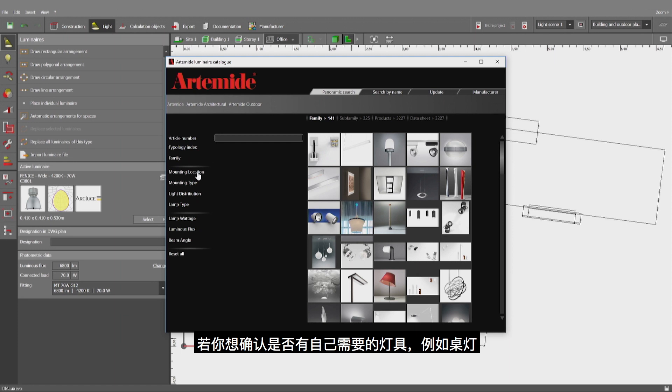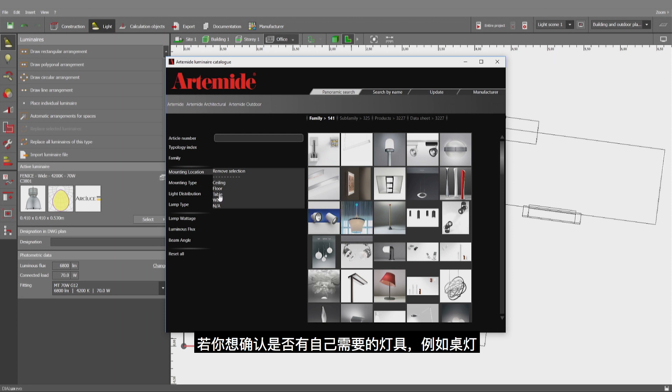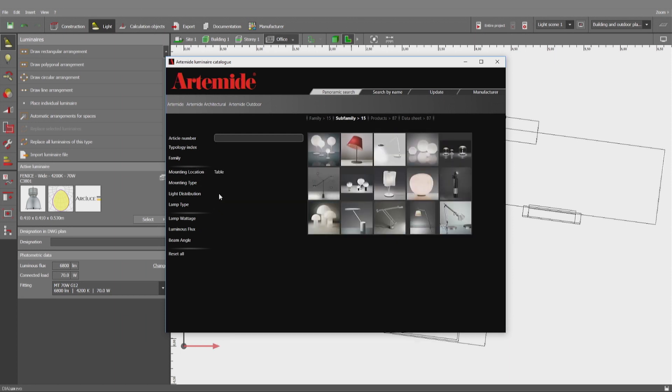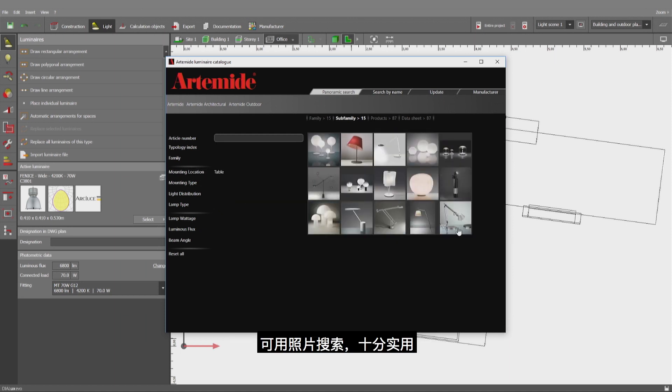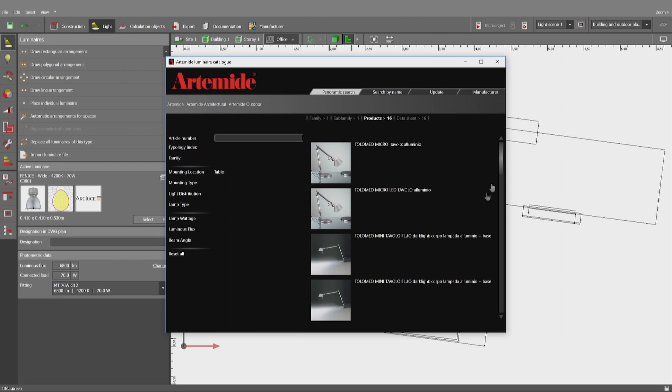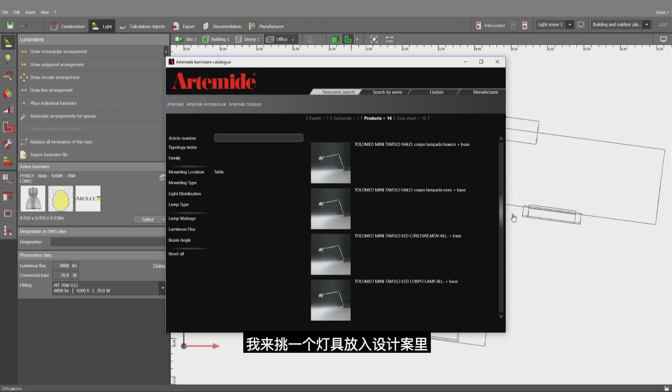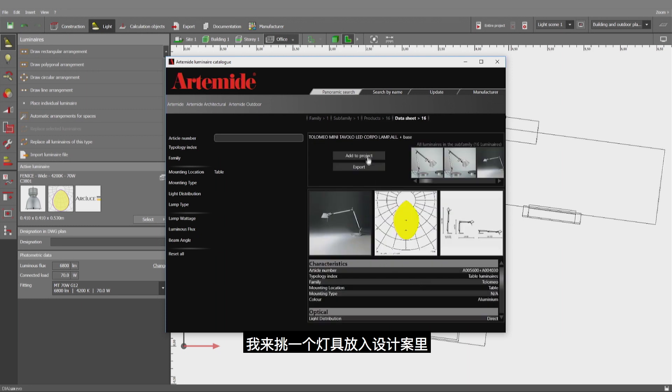You always have to check if you want to search something, for example for table. And pictures can be very helpful too. Let me pick one of these luminaires here and insert it into the project.